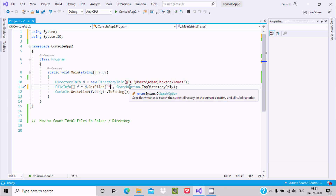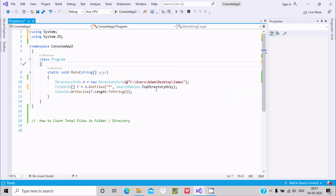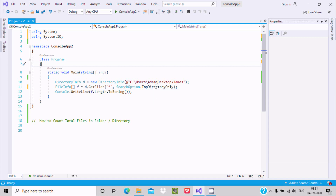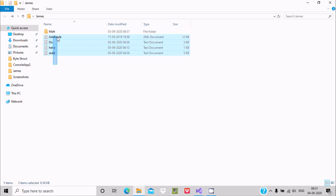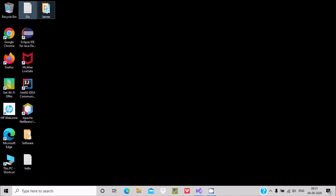SearchOption is the enumerator that specifies whether to search the current directory only or also sub-directories. Inside SearchOption, if you give TopDirectoryOnly, it will only search and display the current directory — not sub-directories.